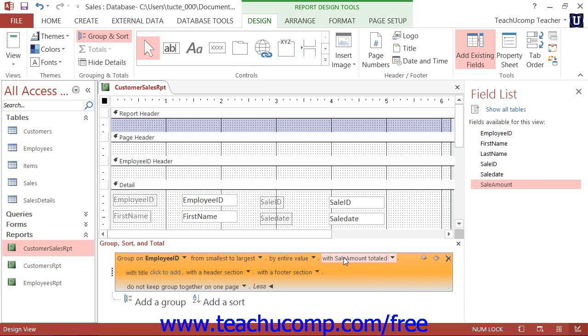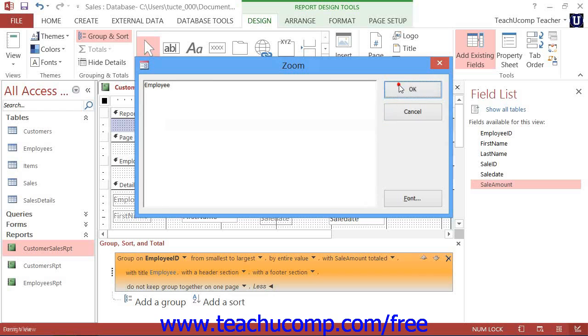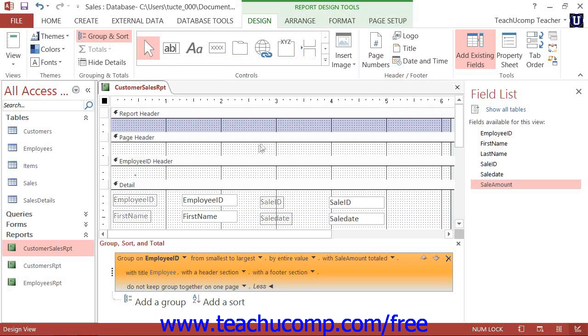To add a title to the groups, click the Click to Add hyperlink to open the Zoom dialog box where you can enter the title to apply to the group and then click the OK button. This adds the title as a label control into the header of the group.